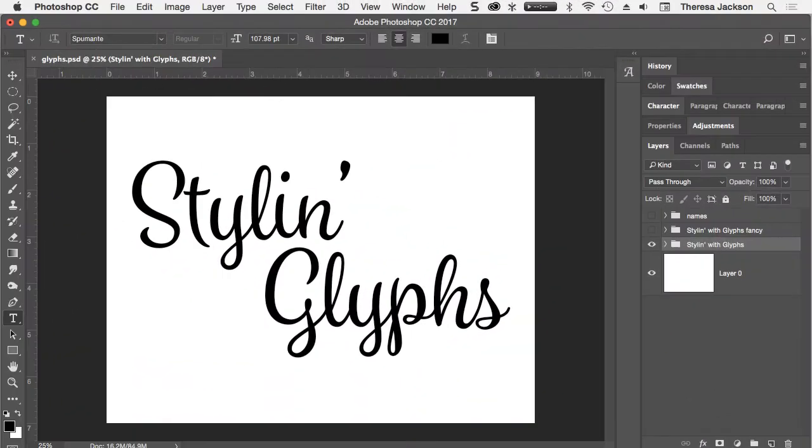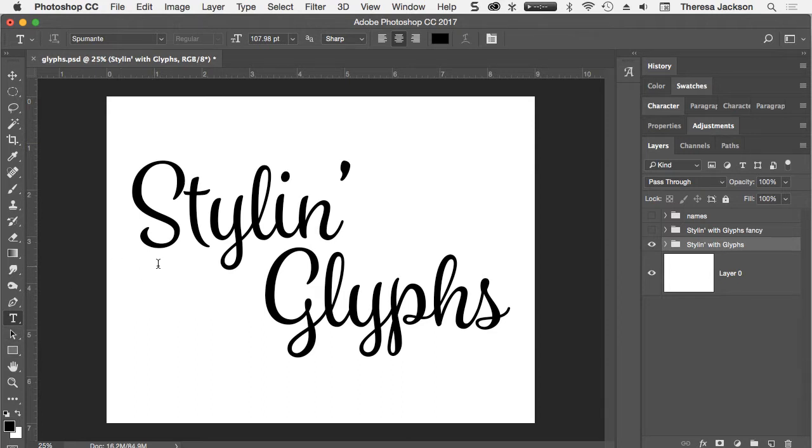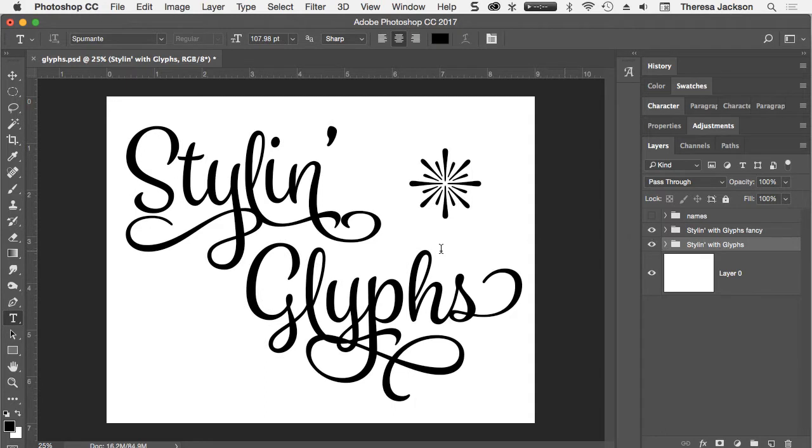Hi, this is Teresa Jackson with a quick tutorial about glyphs in Photoshop CC. Some fonts offer character variations. Photoshop's Creative Cloud makes it very easy to take some text like this and then create something fancier like this.